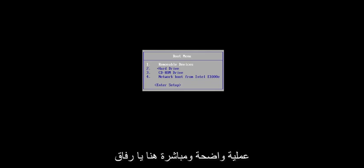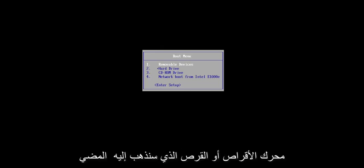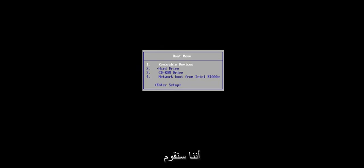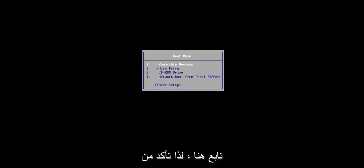So basically, it's going to be a pretty straightforward process here, and we're going to jump right into it. Assuming you already have the installation media and you're ready to boot off of the drive or the disk, we're going to go ahead and jump right into it. One thing I do want to point out is that we are going to be cleaning the drive, so we're doing a clean install of Windows.